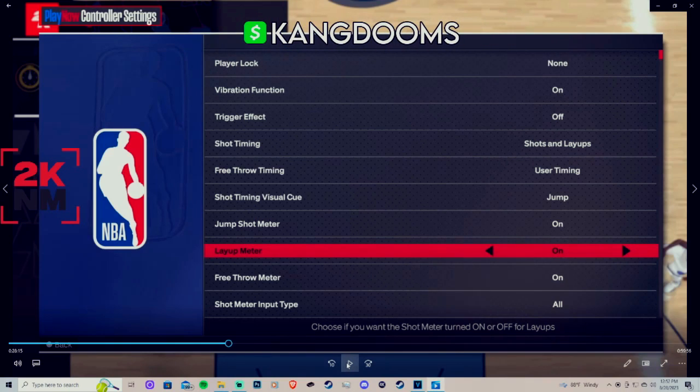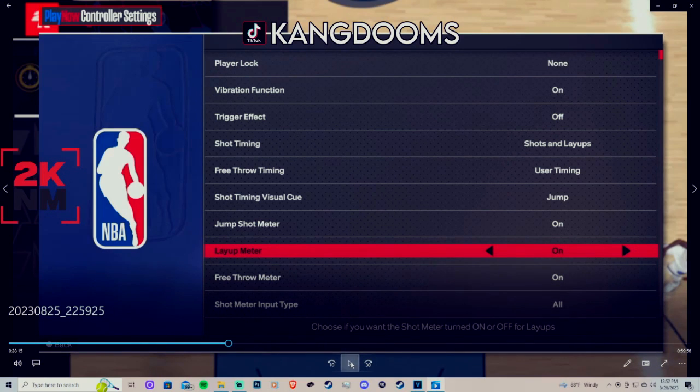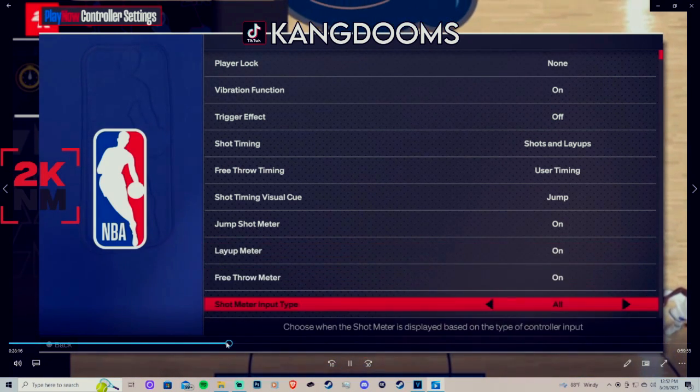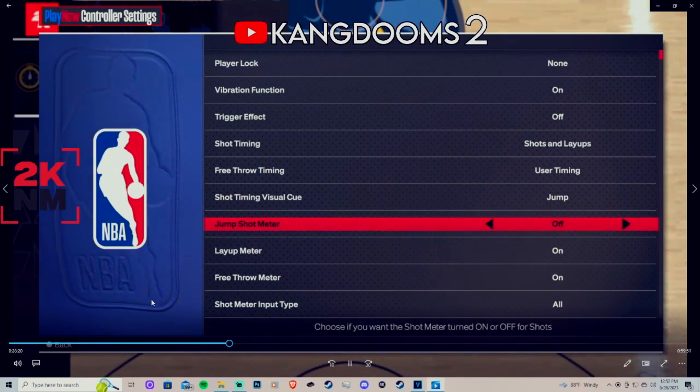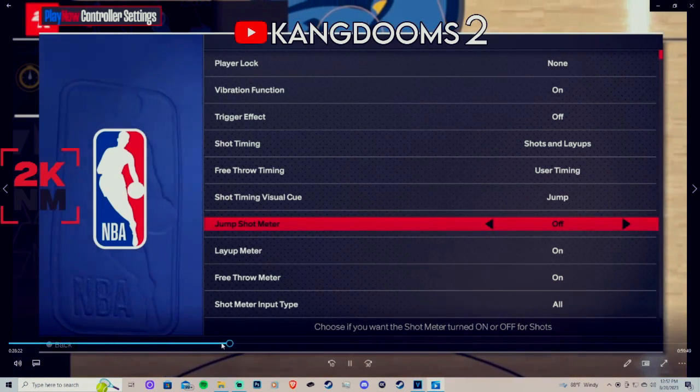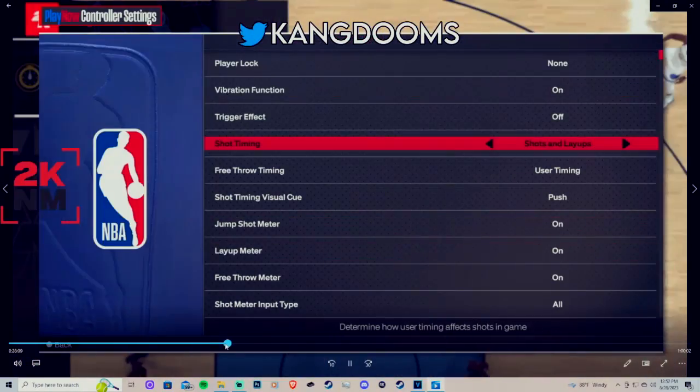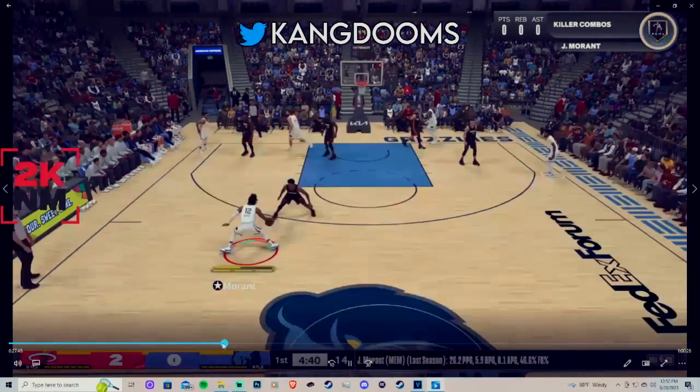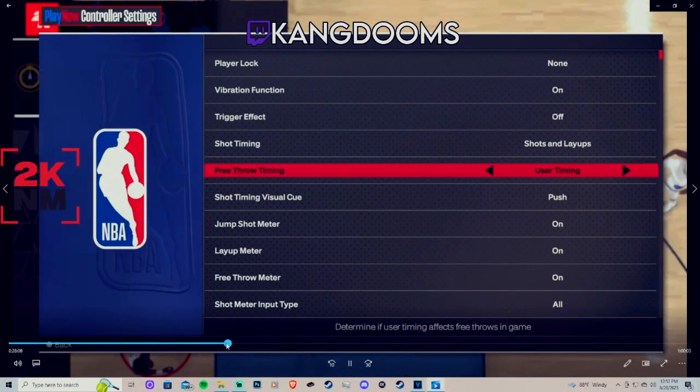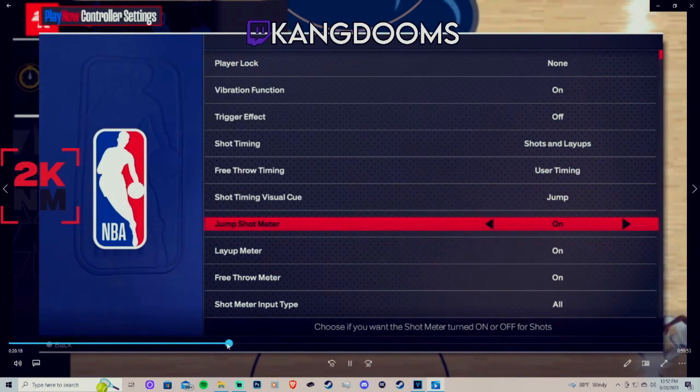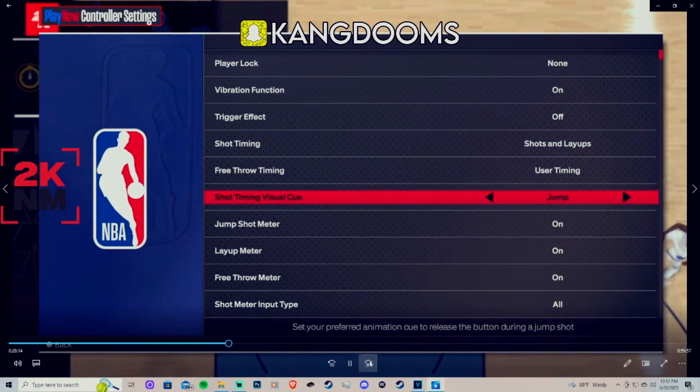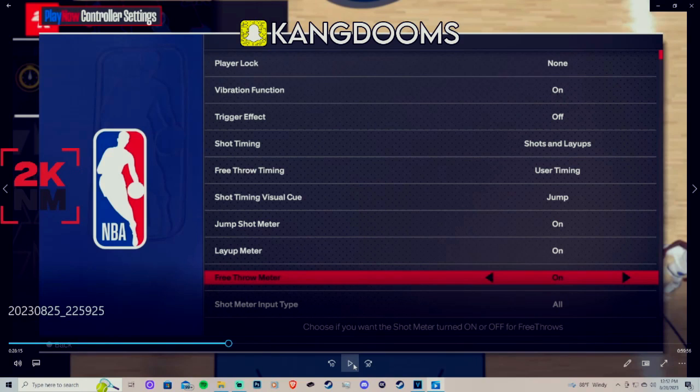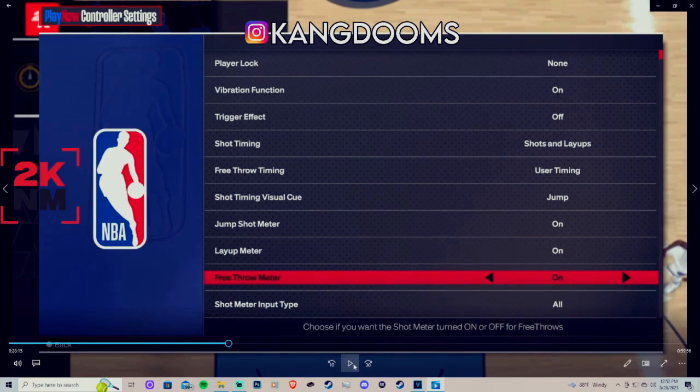All right, so the overall consensus of NBA 2K24. Let's talk about what we've seen on screen right here. The first thing that I wanted to go into, of course, the biggest thing for me, was the shot timing visual cue. This is what I was trying to figure out for the longest. I was confused, I was like nah, they just changed the names of very early.